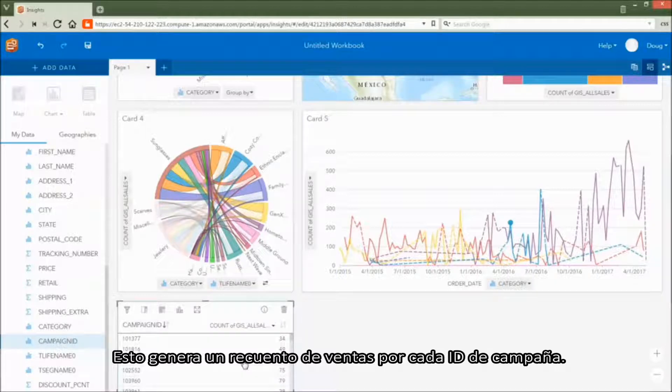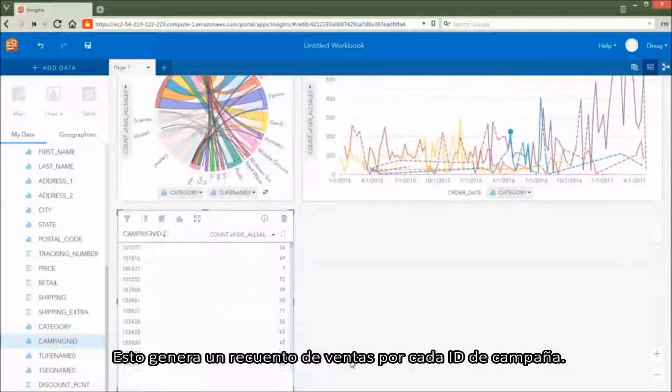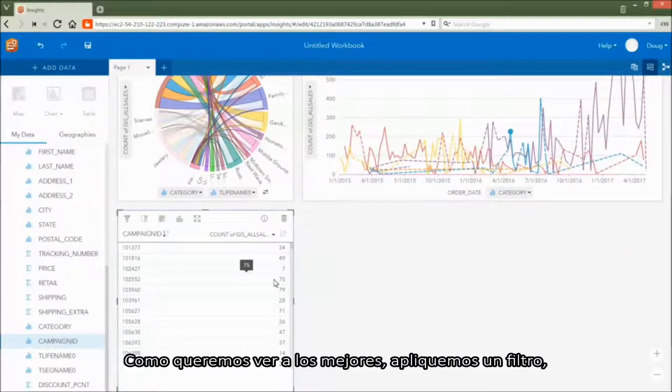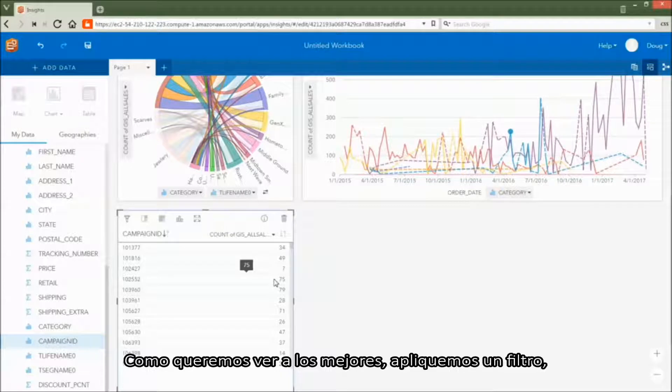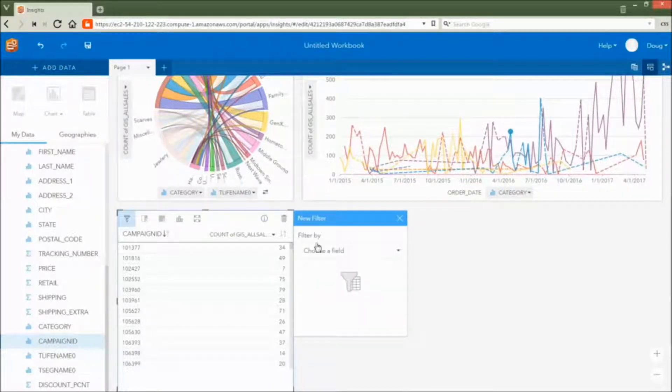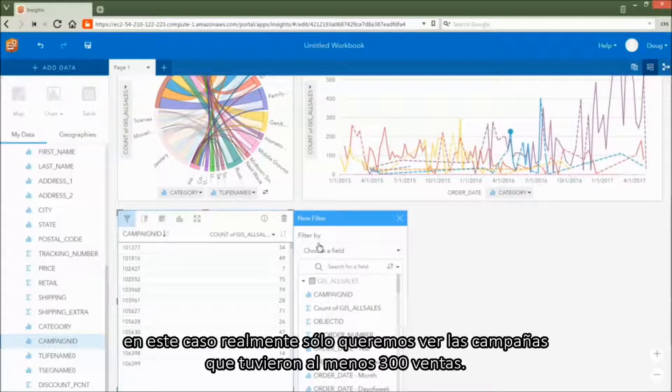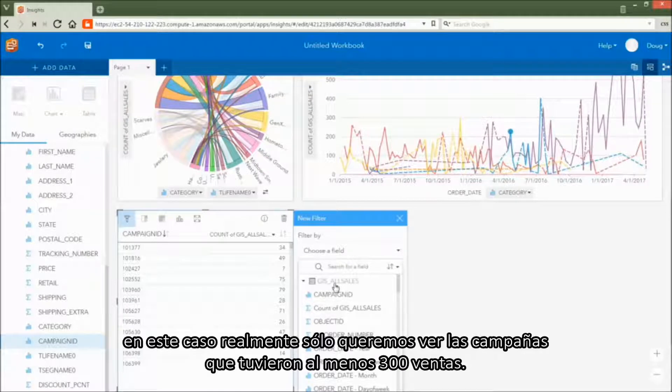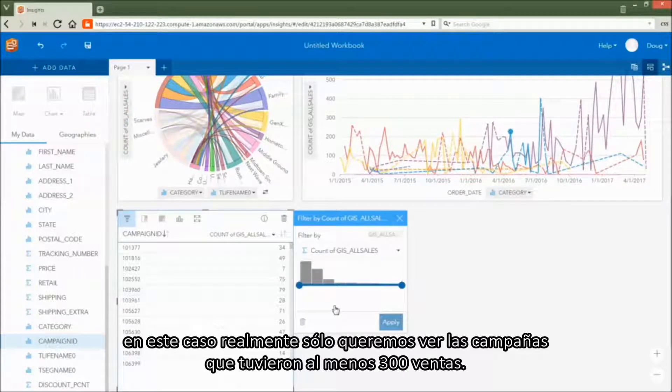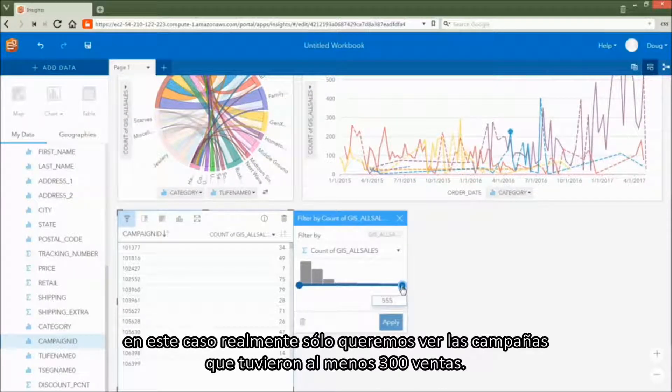This generates a count of sales per campaign ID. Since we want to see top performers, let's apply a filter. In this case, we really only want to see the campaigns that had at least 300 sales.